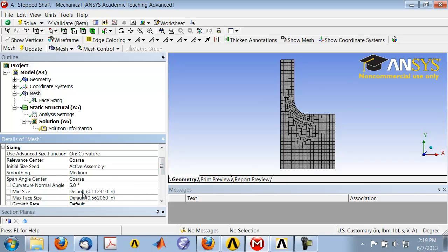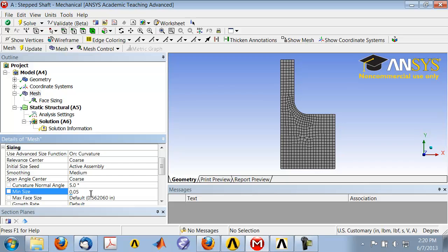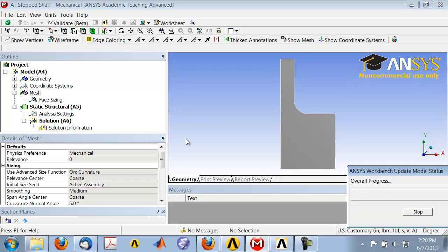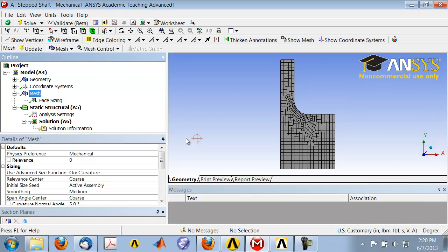Let me go in, and the default is 0.1 inch, so let me change that to 0.05 inches. Okay, and update the mesh. This might be hard to see, but it's actually refined the mesh through that turn a little bit.